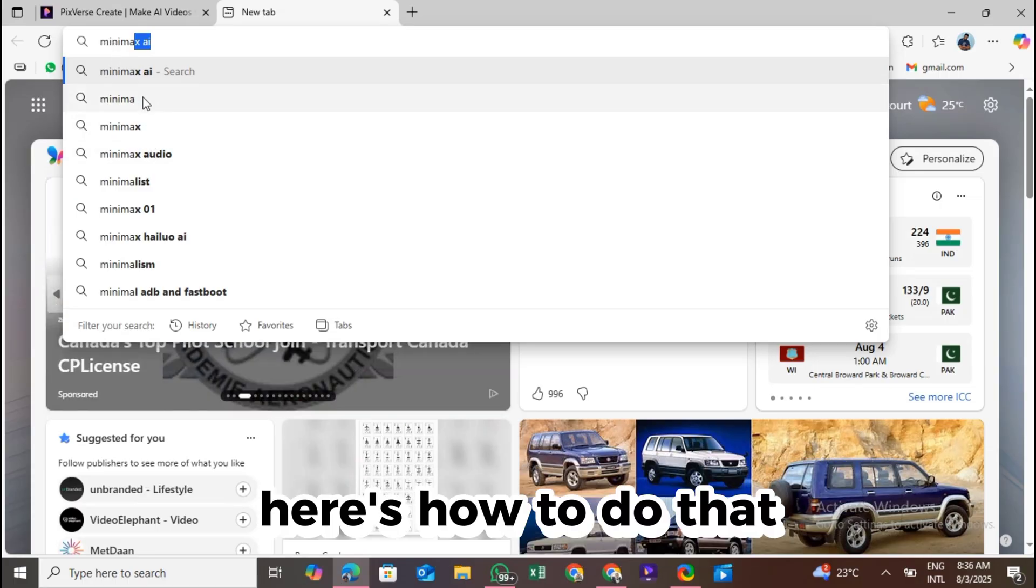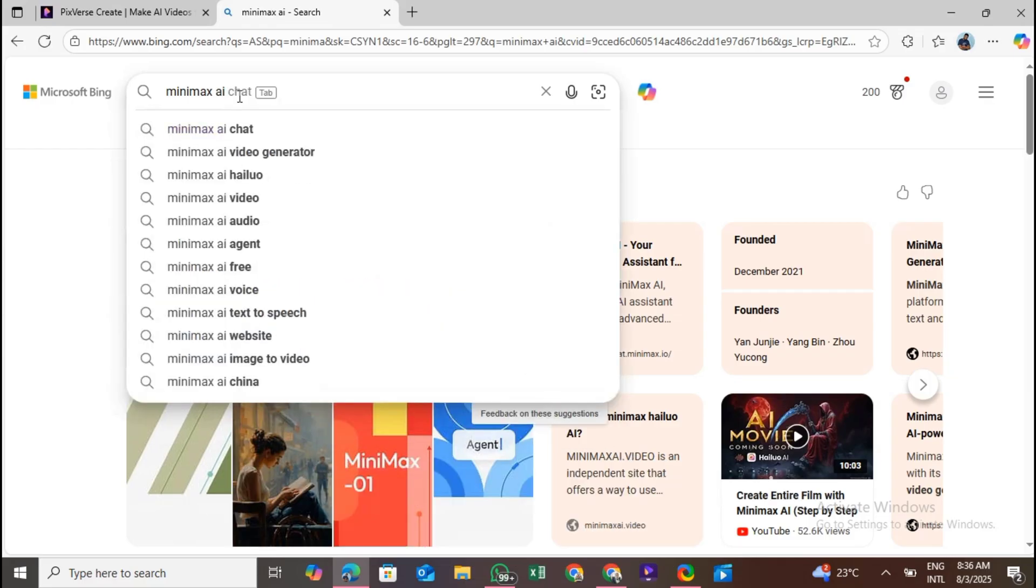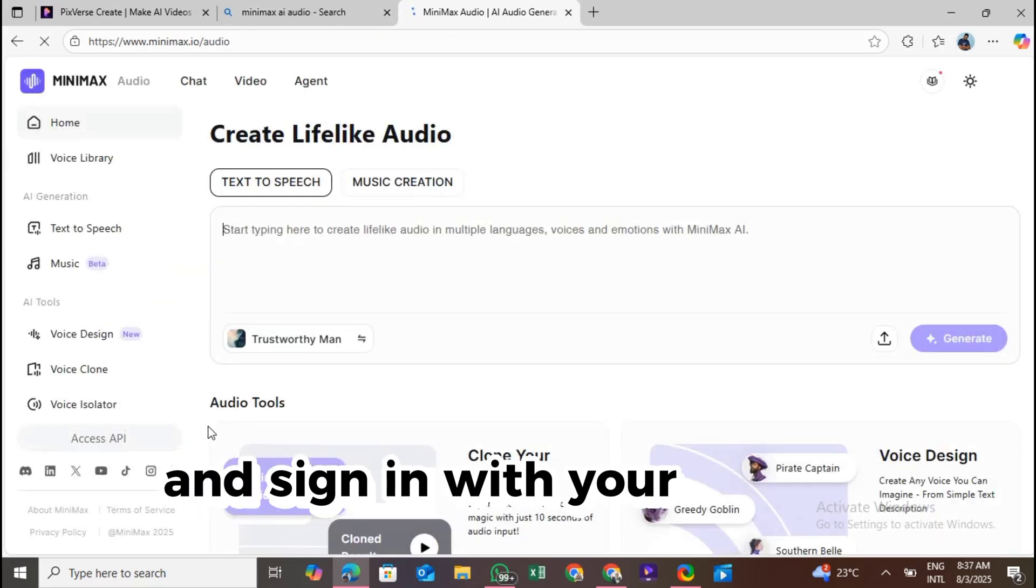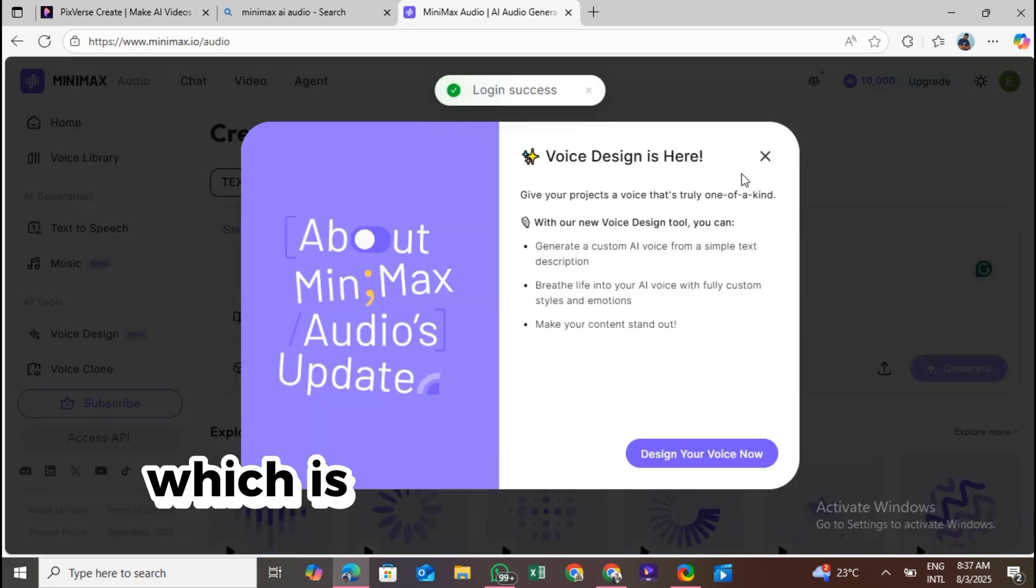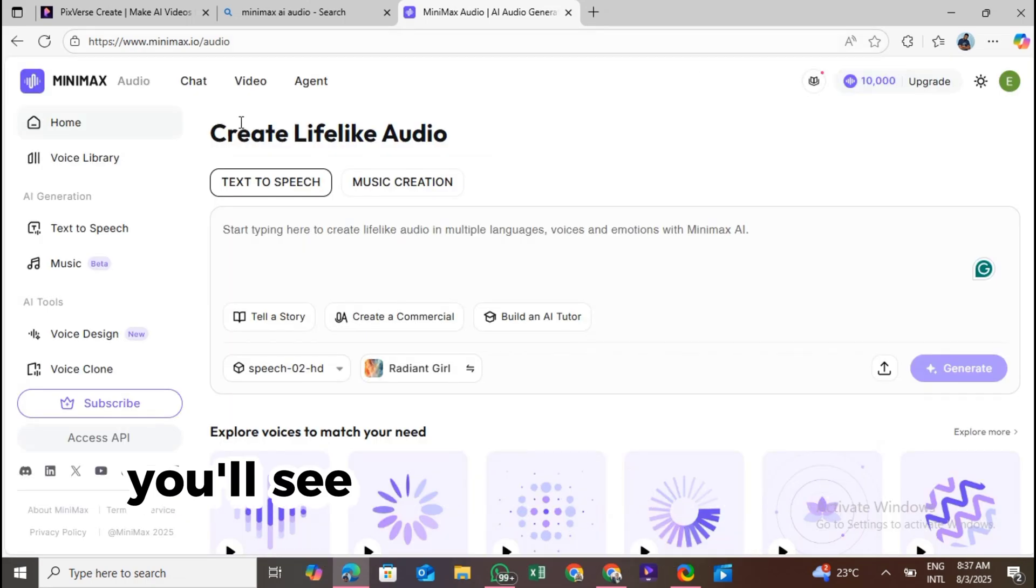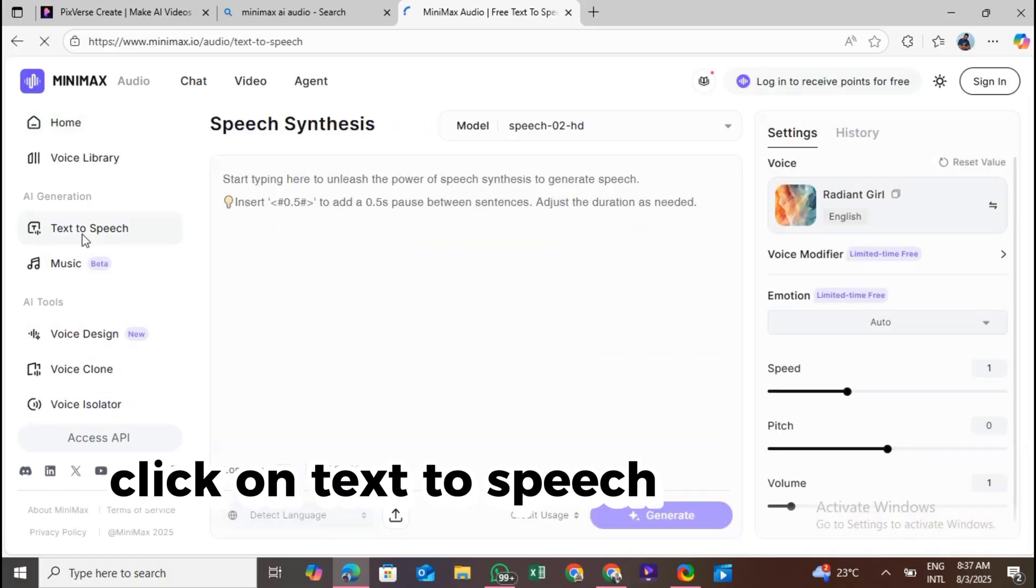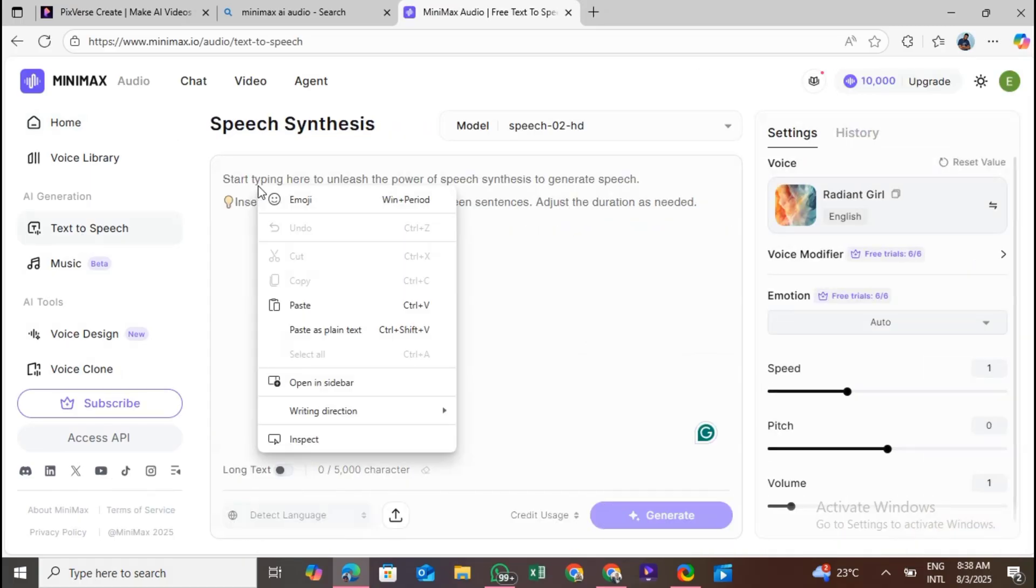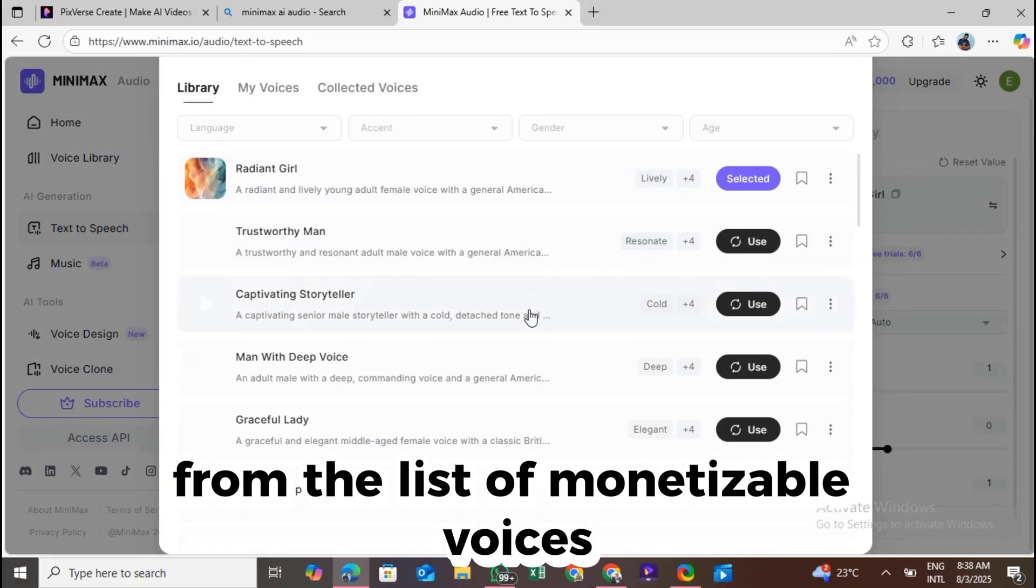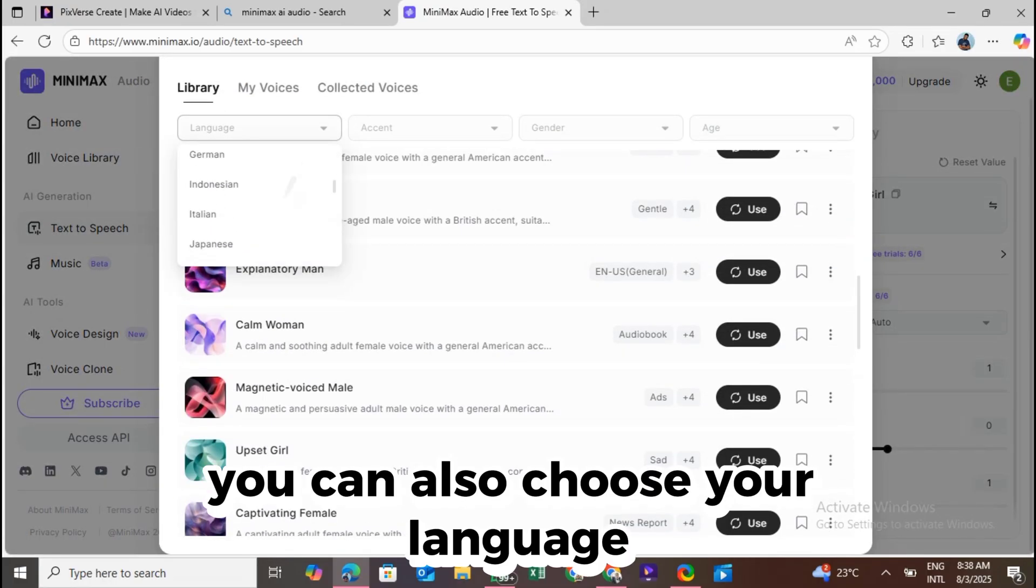Here's how to do that. Go to Chrome and type in Minimax AI audio. Complete the human verification and sign in with your Google account. Once signed in, you get credits, which is more than enough to generate your audio. You'll see that Minimax AI has a lot of features, but for this tutorial, we'll focus on text-to-speech. Click on text-to-speech. Paste your script, what you want your avatar to say. Choose a realistic voice from the list of monetizable voices. You can also choose your language.